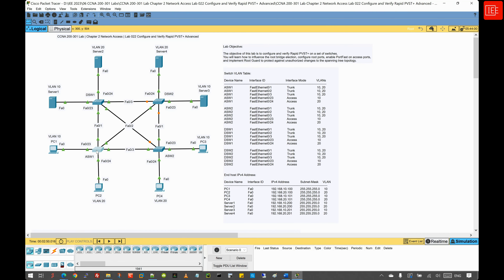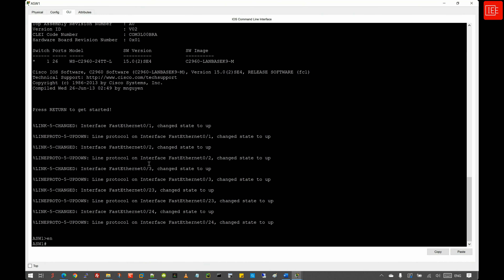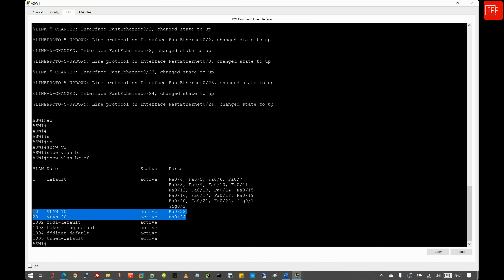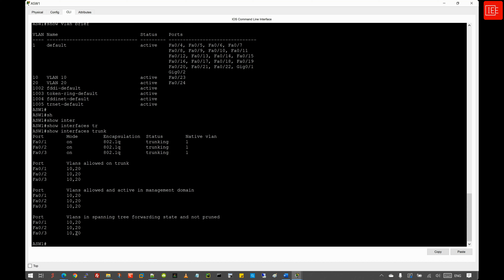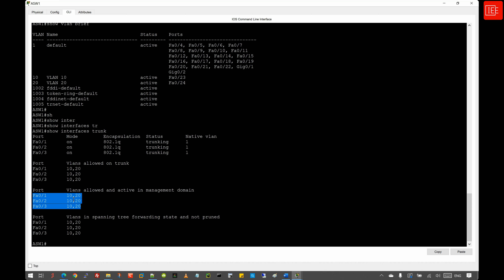I'm going to tackle the first task and check the current configuration across all switches, starting with ASW1. I'll go to the CLI and issue the command 'show vlan brief'. We can see that VLAN 10 and VLAN 20 have been created and are associated with the appropriate interfaces. Issuing 'show interfaces trunk' shows three trunks configured: Fast Ethernet 0/1 connected to DSW1, Fast Ethernet 0/2 connected to DSW2, and Fast Ethernet 0/3 connected to ASW2 — all operating in trunk mode and allowing VLAN 10 and 20.